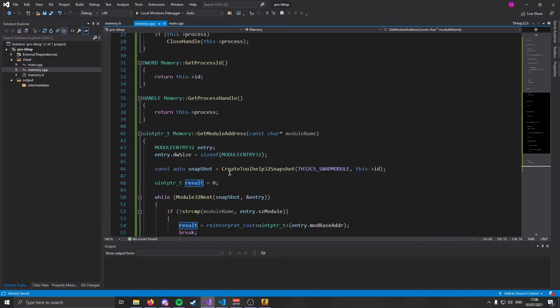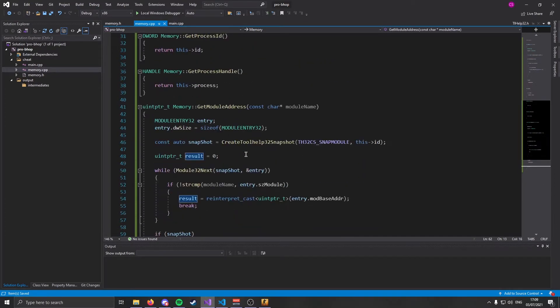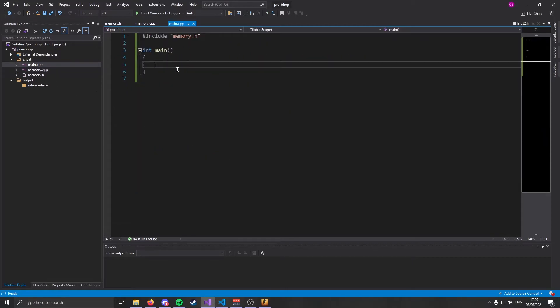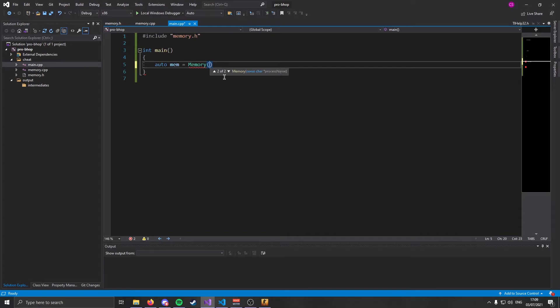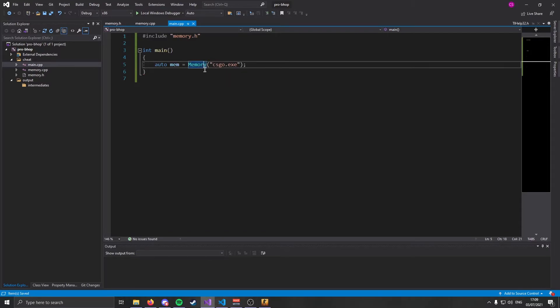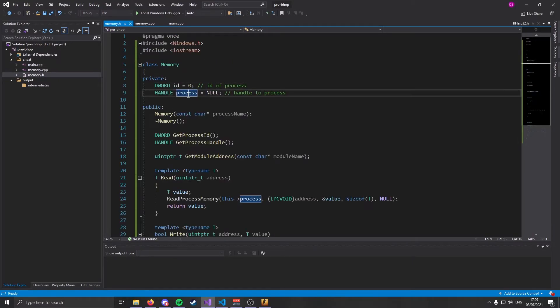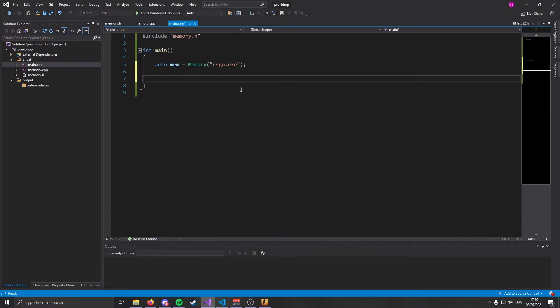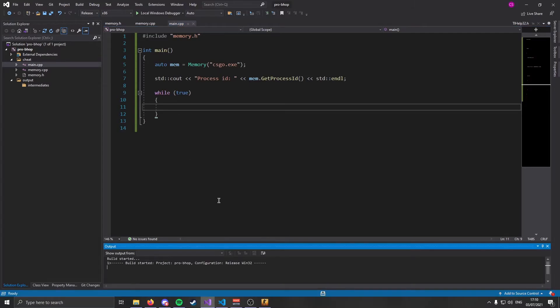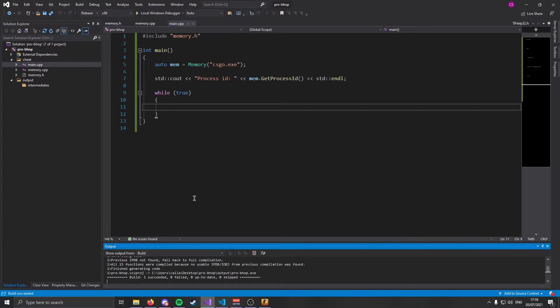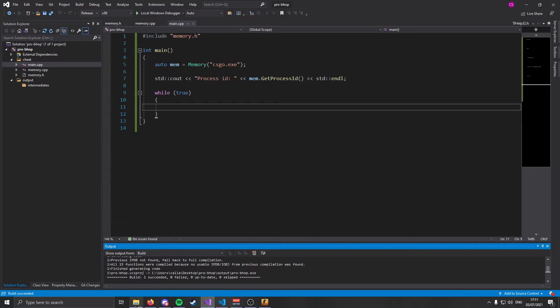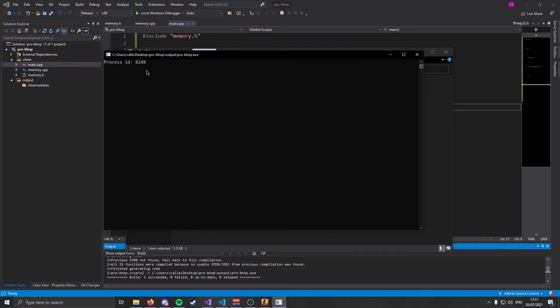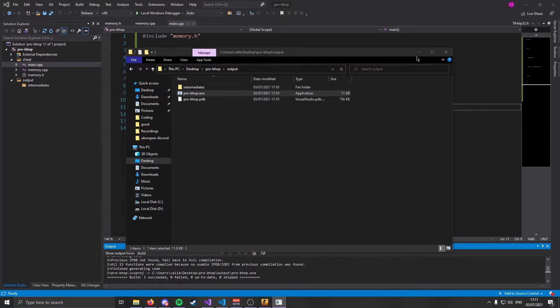You'll see why this is useful in a moment. And that completes our memory class. Now it's time to start coding the hacks. Coming back over here to main, we are going to now instantiate our class. Remember we made a constructor for memory, and it takes a string of process name. We're going to make that csgo.exe. Next, we are just going to print some things to console. Let's go ahead and test if this compiles before we go on to do anything drastic. Looks like it succeeded. Let's see if we are able to get our process ID. And it looks like we are. We have successfully gotten our process ID.